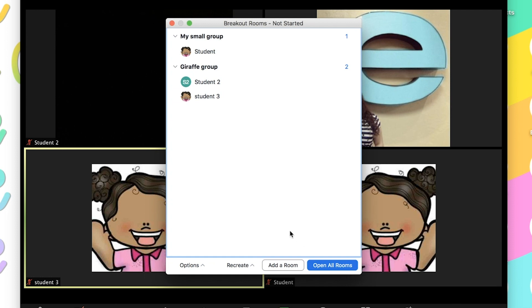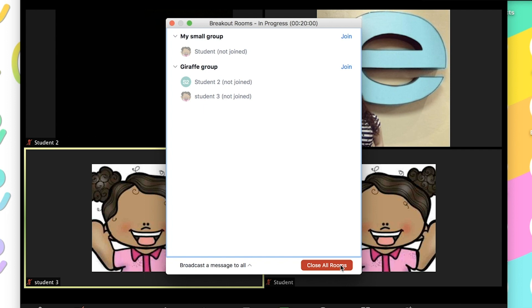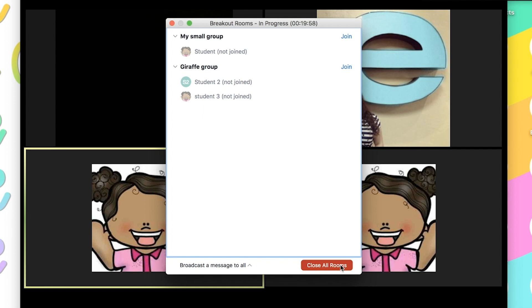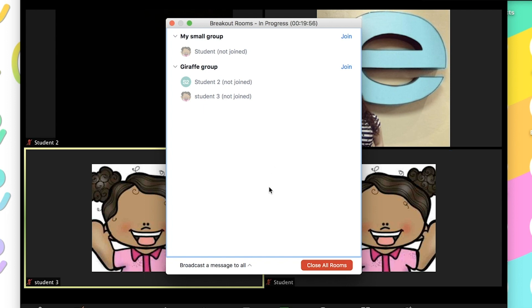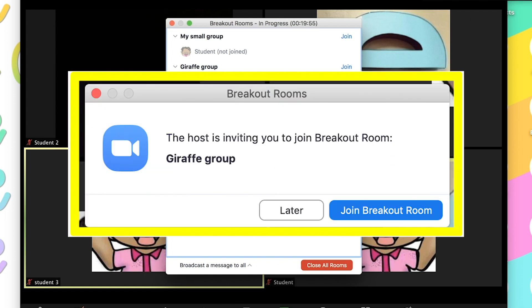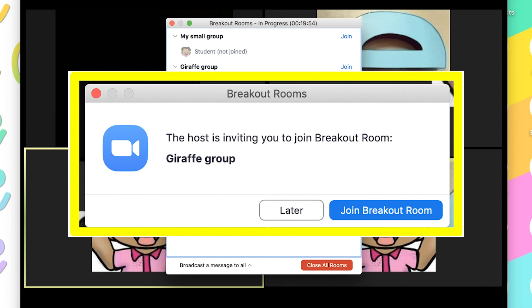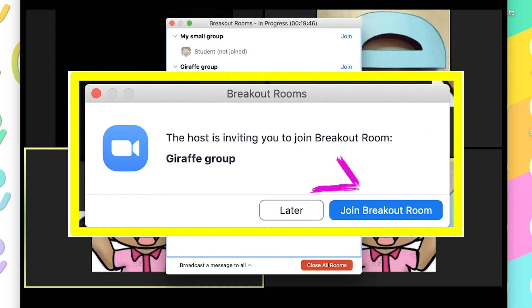Once you're ready for the students to go to their room, you would click on open all rooms. Now, on their end, they're going to get a box that says the host is inviting you to join a breakout room. And what you're going to need to do is let them know to click on the blue button that says join breakout room.